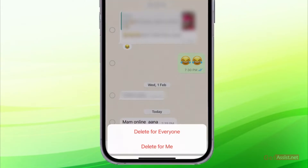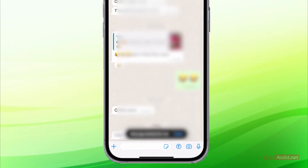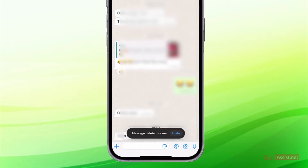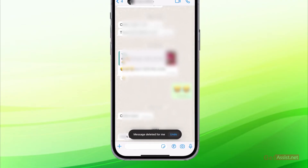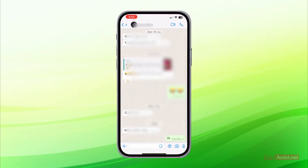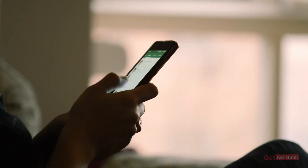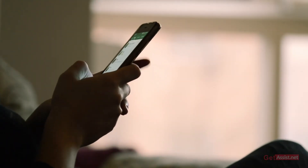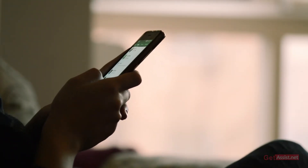Whenever you delete a message and mistakenly press delete for me, you get the option to undo it right here at the bottom. You need to press it within two to three seconds — you get a sufficient amount of time. That's how you can undo delete for me messages on WhatsApp.